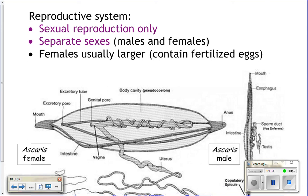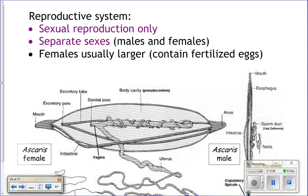Their reproductive system uses only sexual reproduction — no asexual reproduction. There are separate male and female worms; females are typically larger because it takes more energy to produce eggs. The male has a copulatory spicule used to pass sperm to the female. She fertilizes her eggs and releases them, producing the new generation of roundworms.